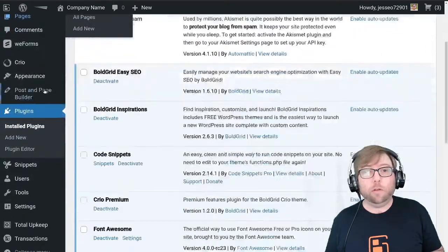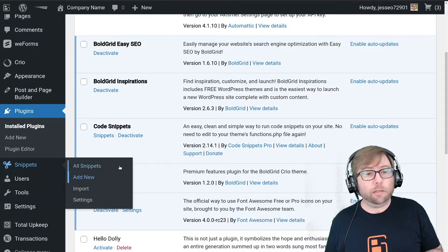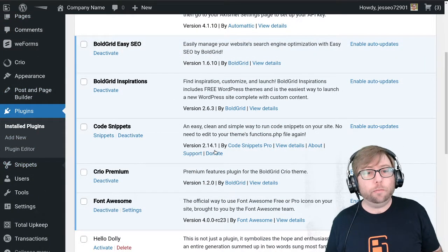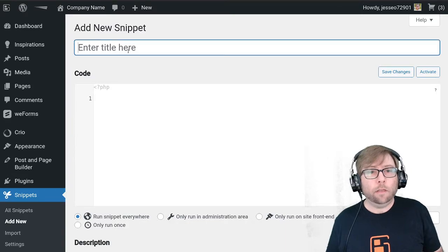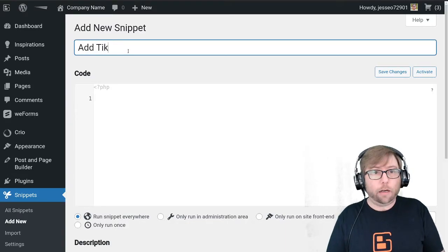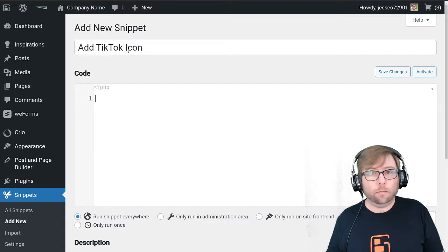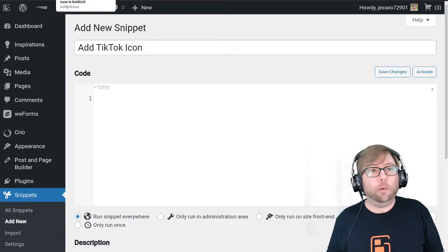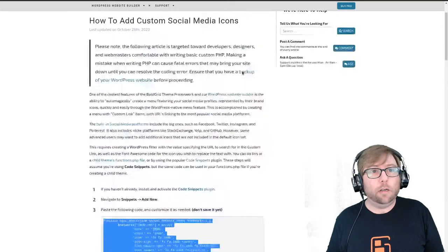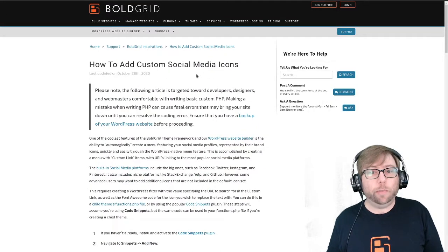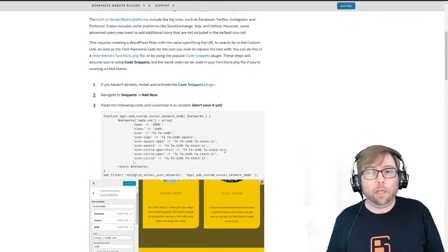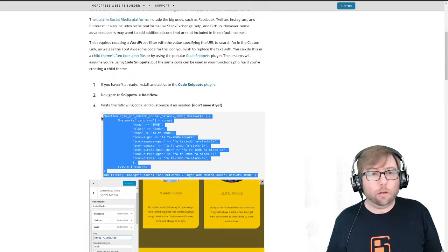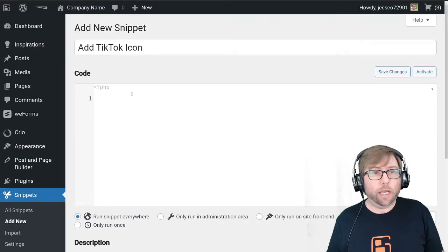Once both of those are installed and active, go to Snippets, Add New. We're going to name it "Add TikTok Icon." To get started, there is an article on the BoldGrid Support Center: "How to Add Custom Social Media Icons." I'm going to grab the example code from that article and paste it in.